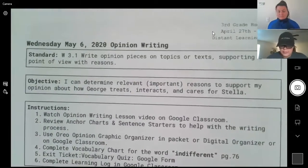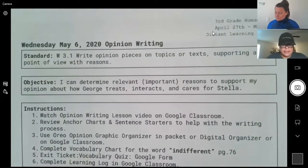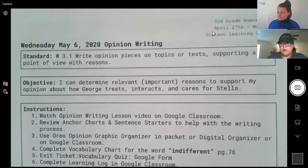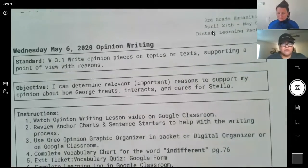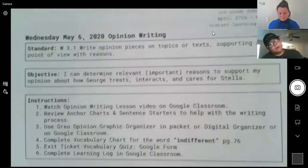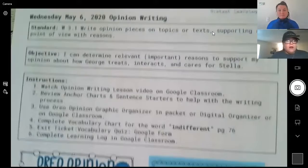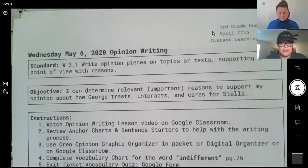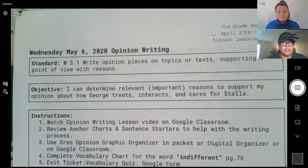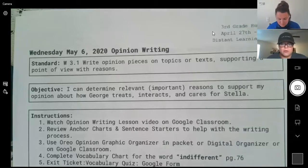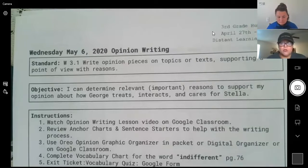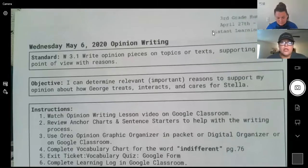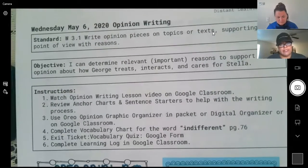I also believe they have an exit ticket and vocabulary quiz — actually, I'm sorry, that was for Wednesday. I'm a day ahead. For Wednesday May 6th, we are going to be focusing on opinion writing. The opinion prompt is going to be how the student feels about how George treats or interacts and cares for Stella.